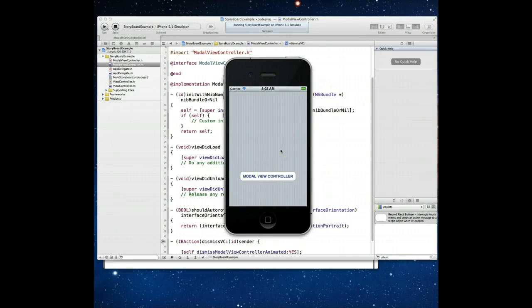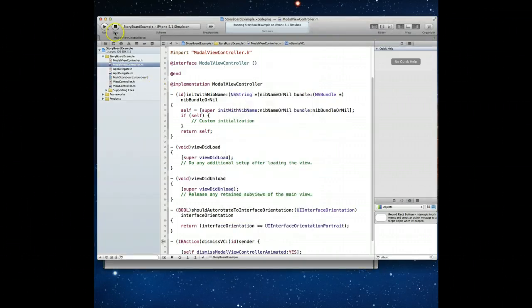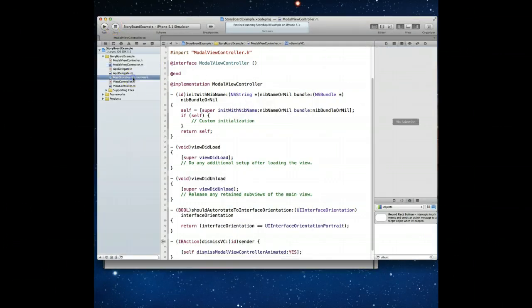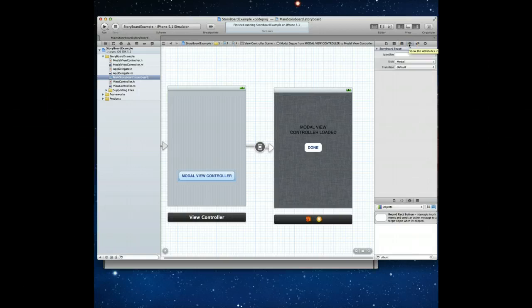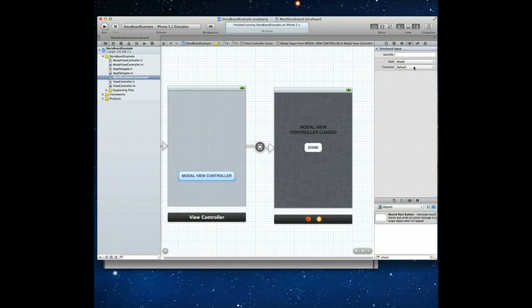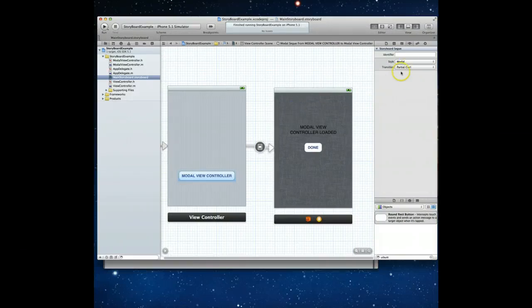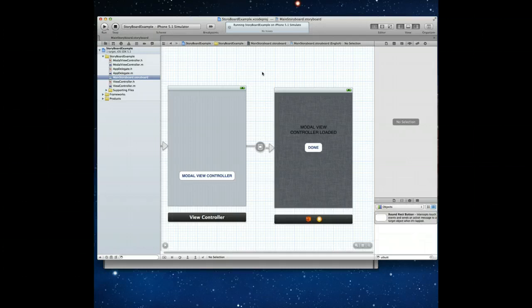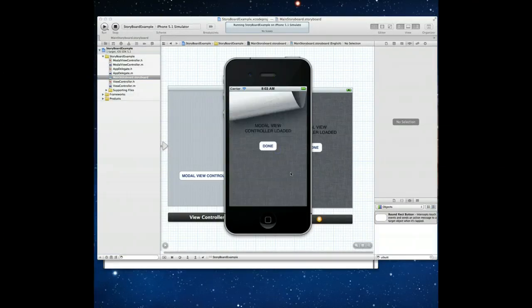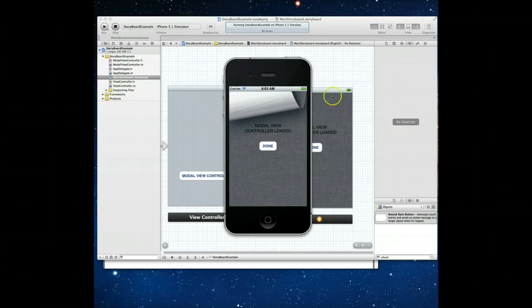Now, remember I mentioned a page curl effect earlier — let me show you how to do that. Let's stop the application and jump back into the storyboard. If I click on the segue and open the Attributes Inspector, I can give it a name and — more importantly — I can affect the Transition property. It's currently set to default, which is a slide up. I'll change this to Partial Curl. Running the application again, you'll see the transition has changed to the partial curl effect for that segue. It's also interesting to note that the curl adjusts automatically as you move objects in the view controller.